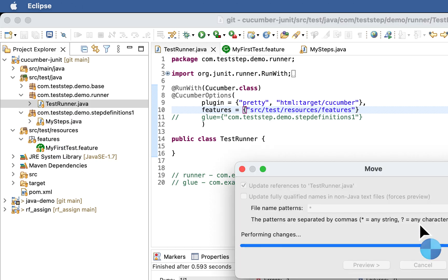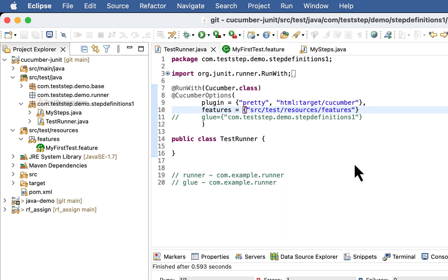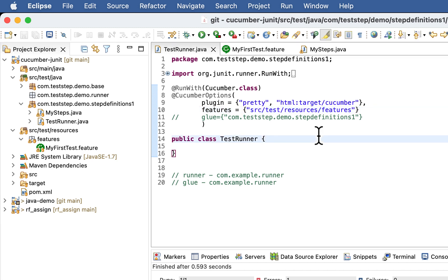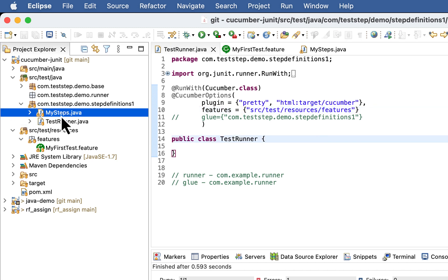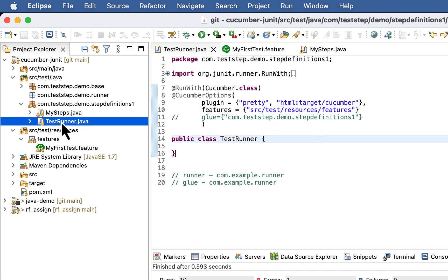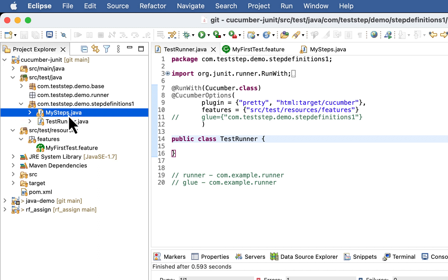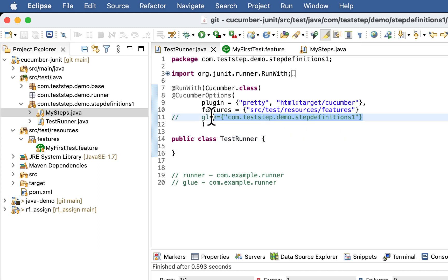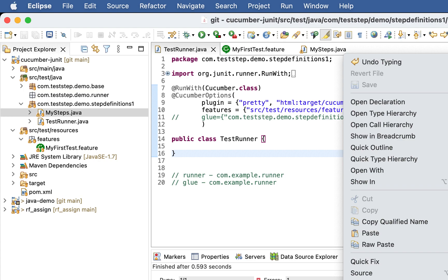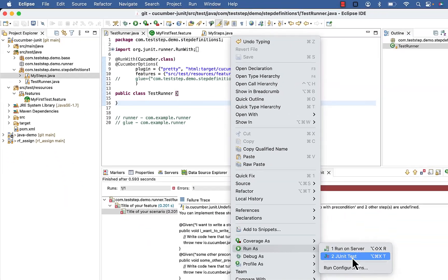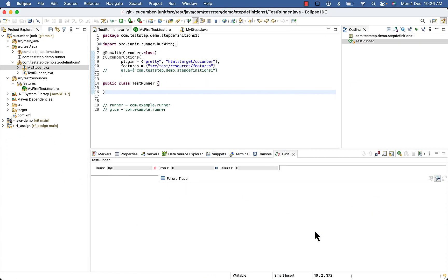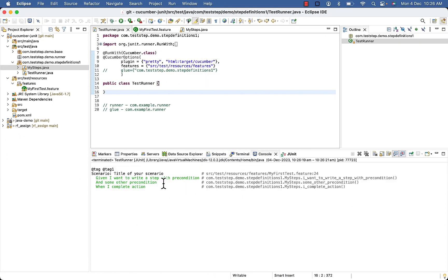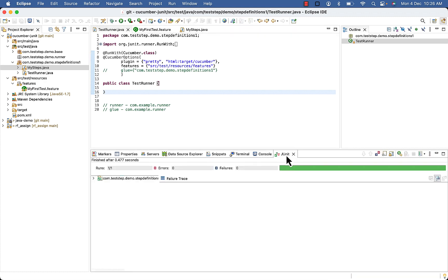So in that case, if both are inside same package test runner and step definitions, you do not need to specify this glue option. So now if I will execute, here you can see I am not getting any error.